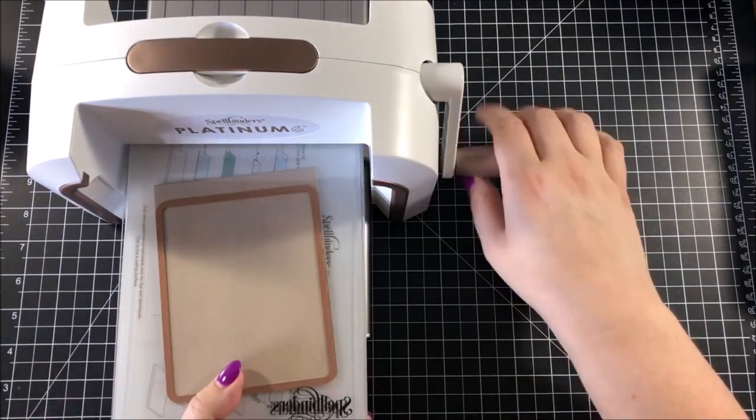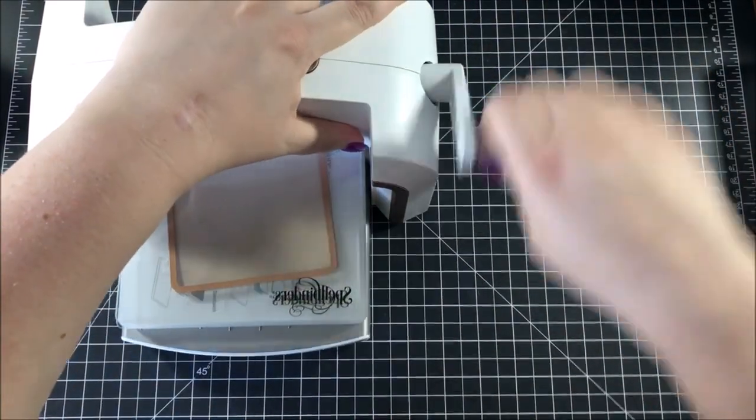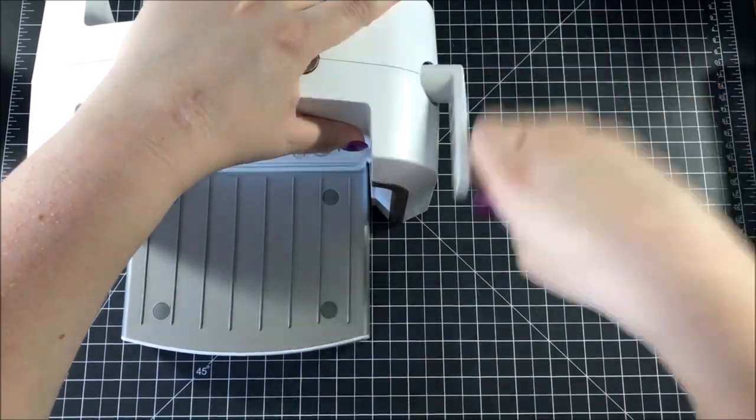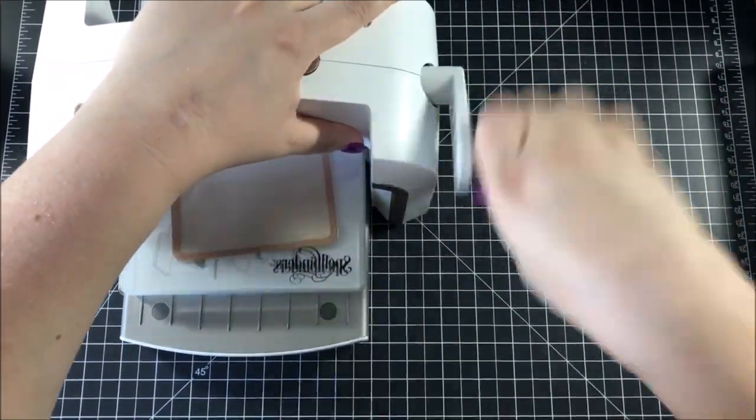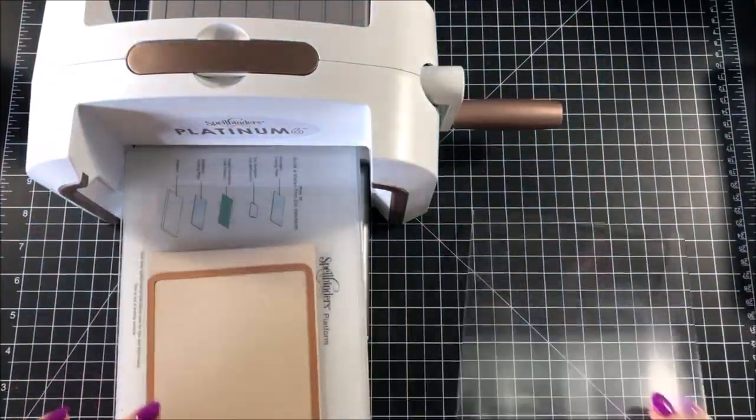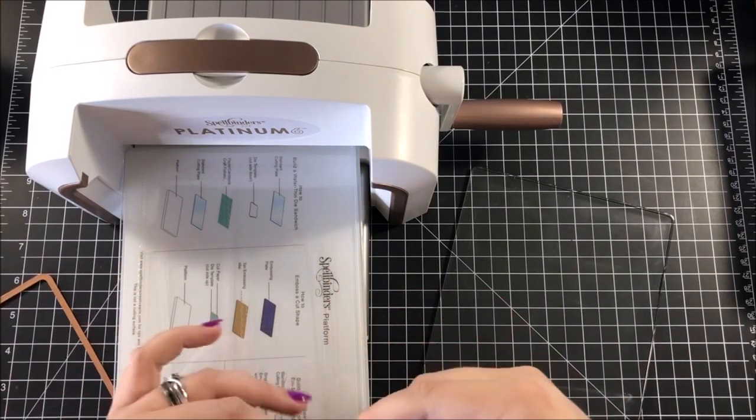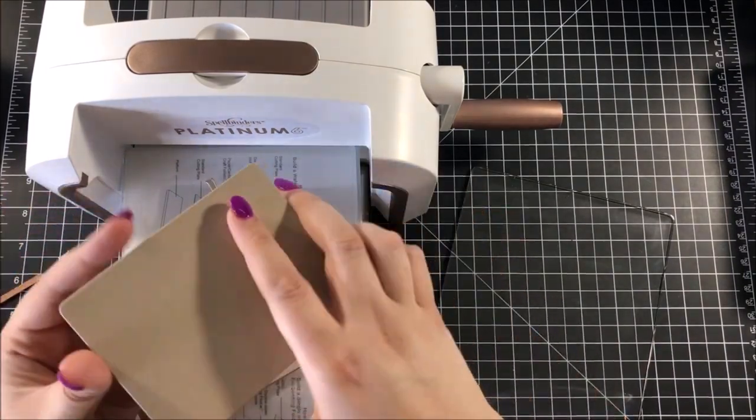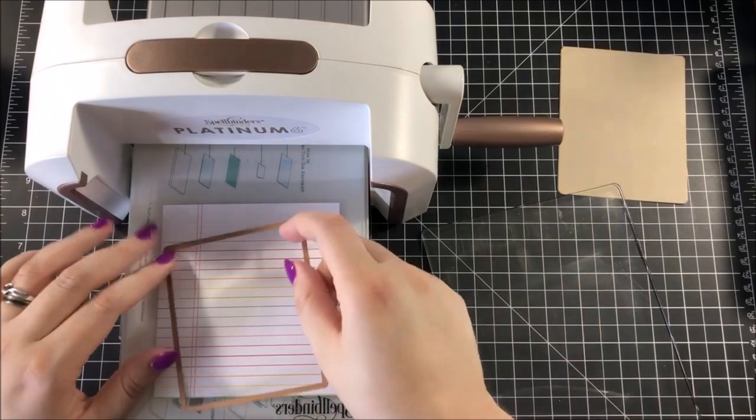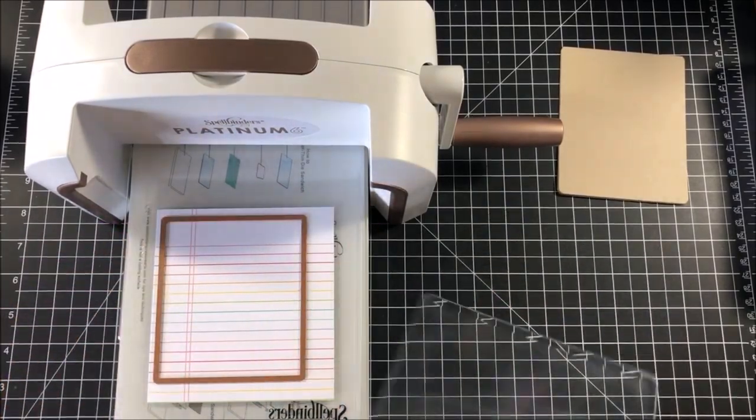The way that I decided to use it was to make a card base. So I actually took one of my already pre-made card bases, and this base is made out of Neenah Desert Storm cardstock, and I used the die on that so that it didn't cut along that one edge.